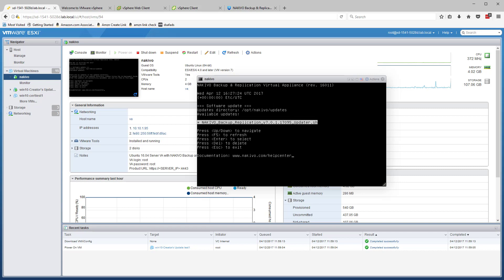So I'm going to go to software update, and what do you know? It shows the thing I just pushed in that opt-Nakivo updates folder.